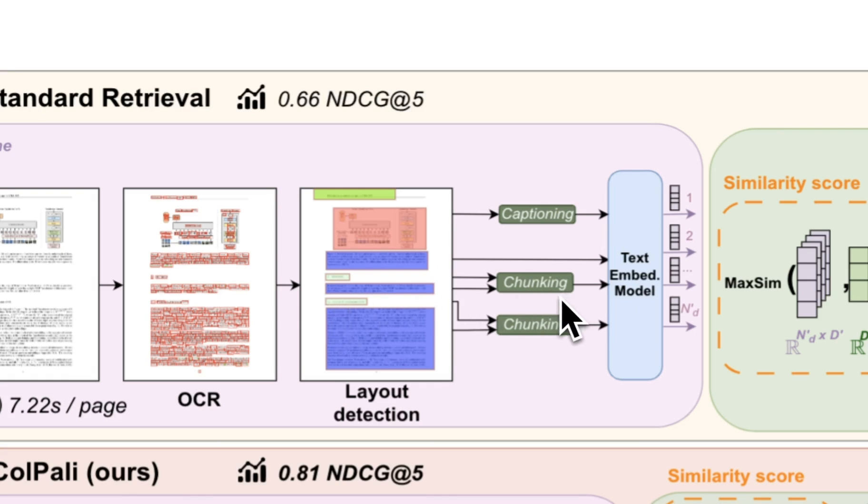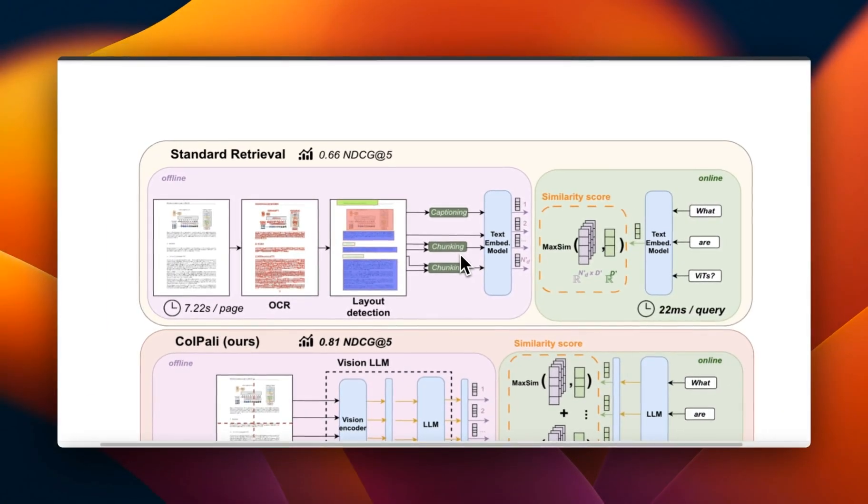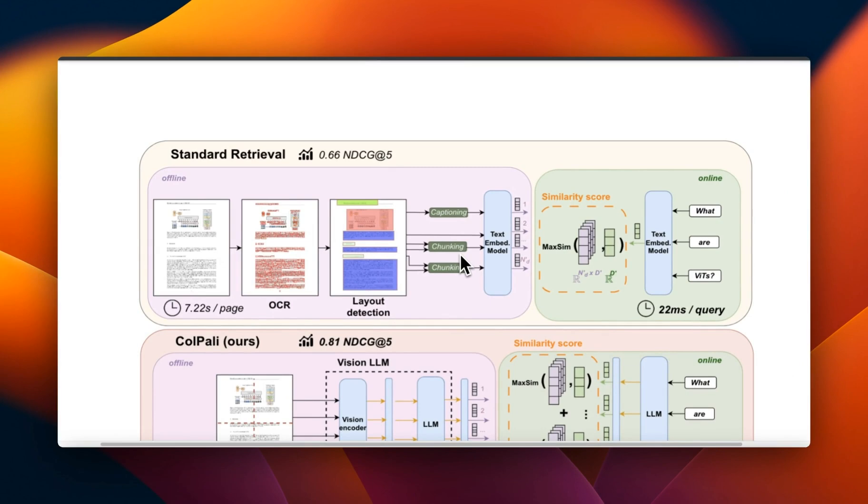then you will need to run it through a chunking process. So you need to decide what chunk size to use, what type of chunking strategy to use. And after that, you're going to embed those chunks and put them in a vector store. So there are a lot of different moving parts to this pipeline. And the errors from each of the parts can accumulate over time.